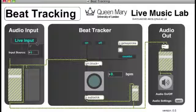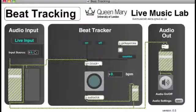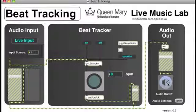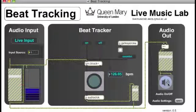So I'm going to click on live input because my guitar is a live input, and I'm going to choose input 1. So here we go.